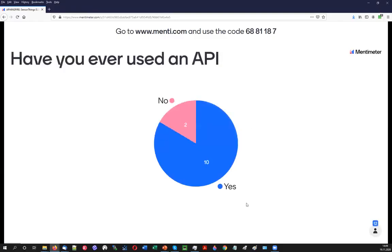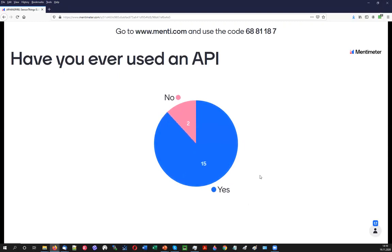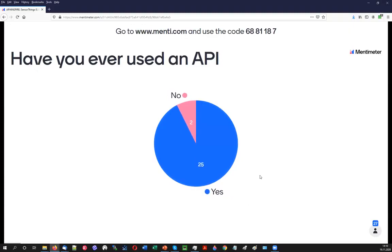The first question is: who has ever used an API? Does the audience even know what we are talking about? It looks like we have the right audience — votes are coming in and most participants have used an API. There's a reason I put in some slides on what an API is, but it seems most of the audience already knows.